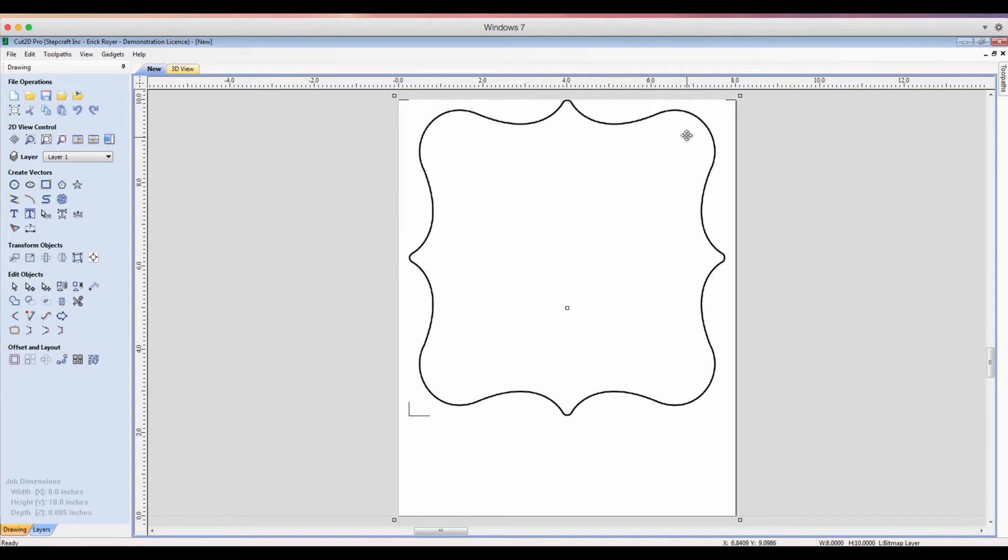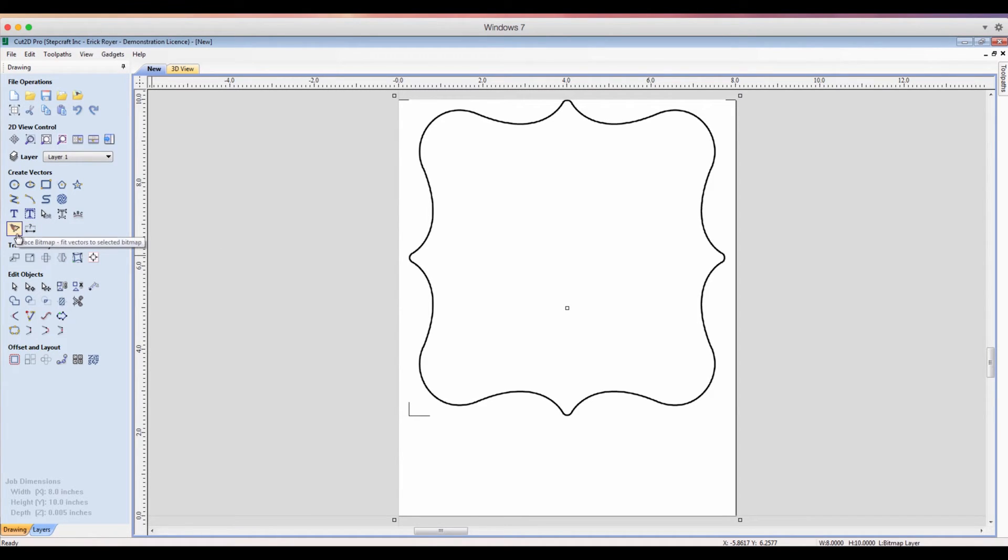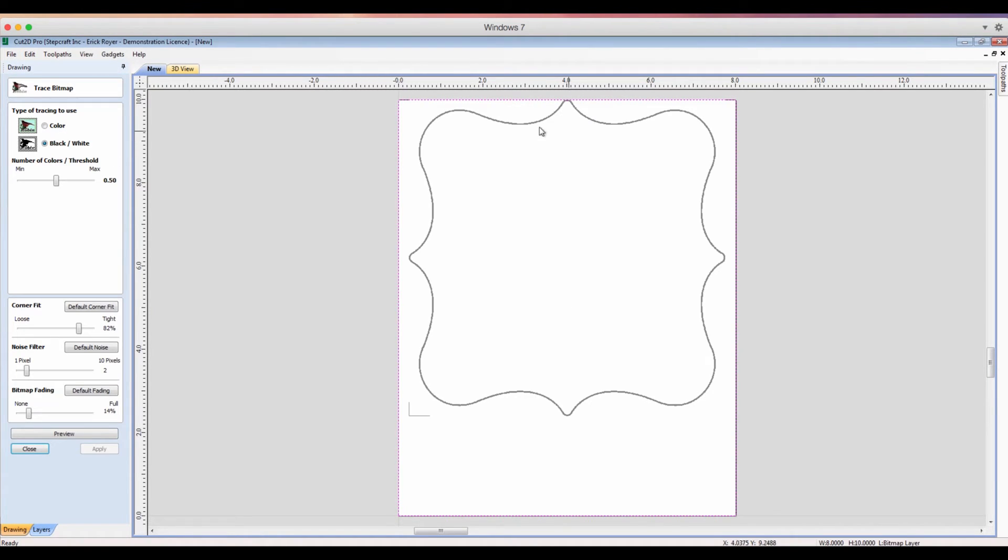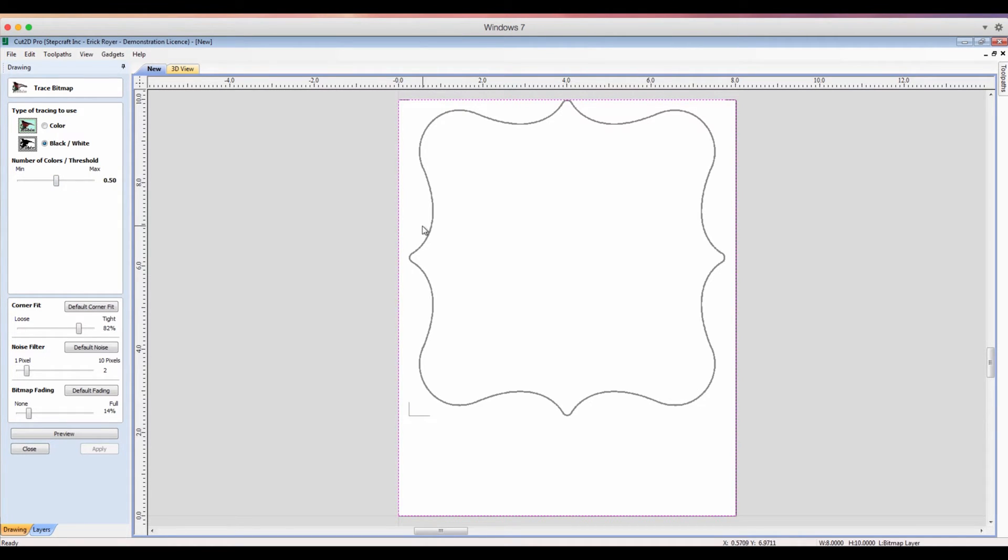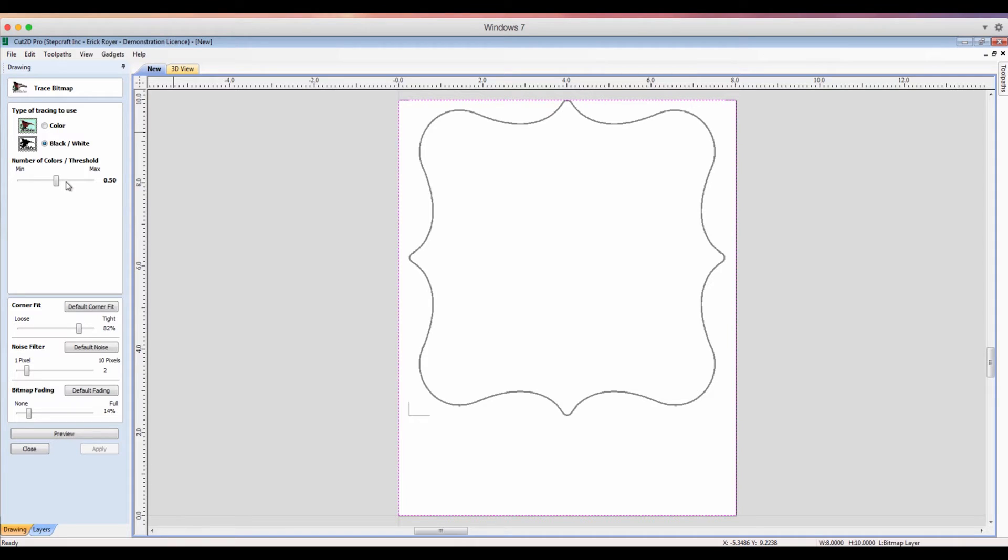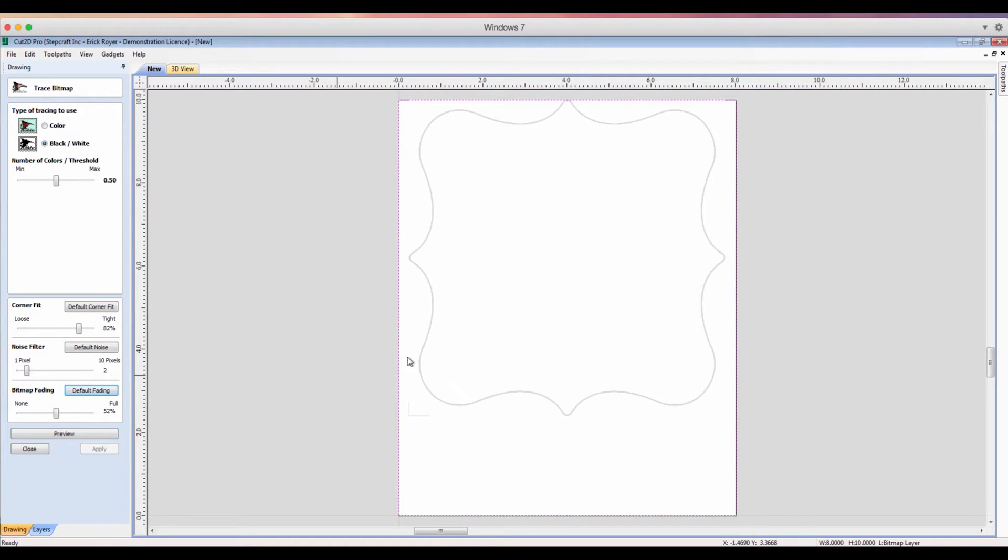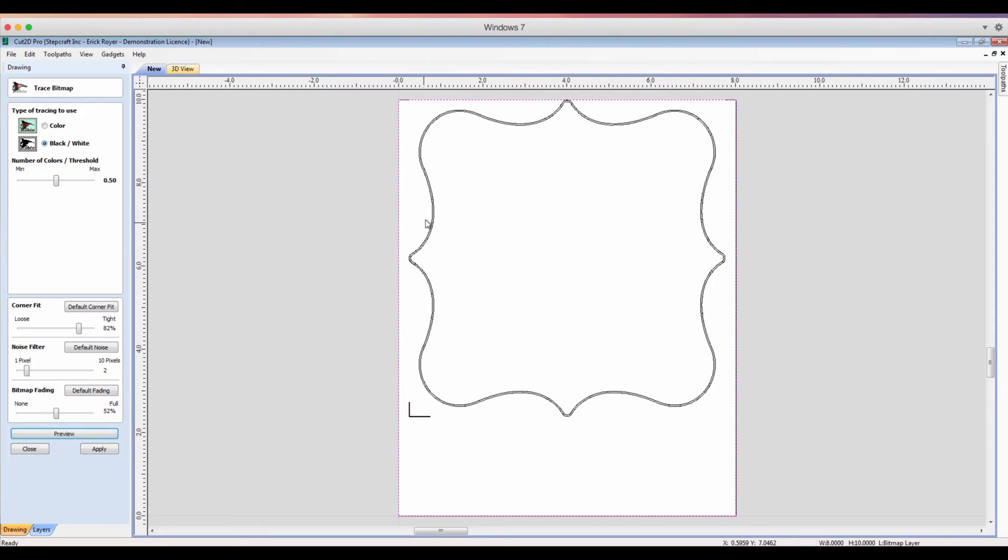So first thing I need to do is I need to turn this bitmap image into a vector file, and Cut2D has a really awesome tool. It's this little bird here and it's called the Trace Bitmap. So we're going to click on that, and since this image is black and white, we're going to stay black and white. I'm going to leave the threshold in the middle at 50. Basically because this is a solid black line you can stay right in the middle without any problem. If it was a grayscale image, then you can make some adjustments there to get the finest resolution that you can out of your trace. I'm just going to leave the default noise and corner fit and default fading. Now you can see when I hit default fading the line here gets a little bit lighter. Now what I want to do is click Preview and you can see it draws two lines all the way around the image and also this reference point here. Now it becomes a vector.